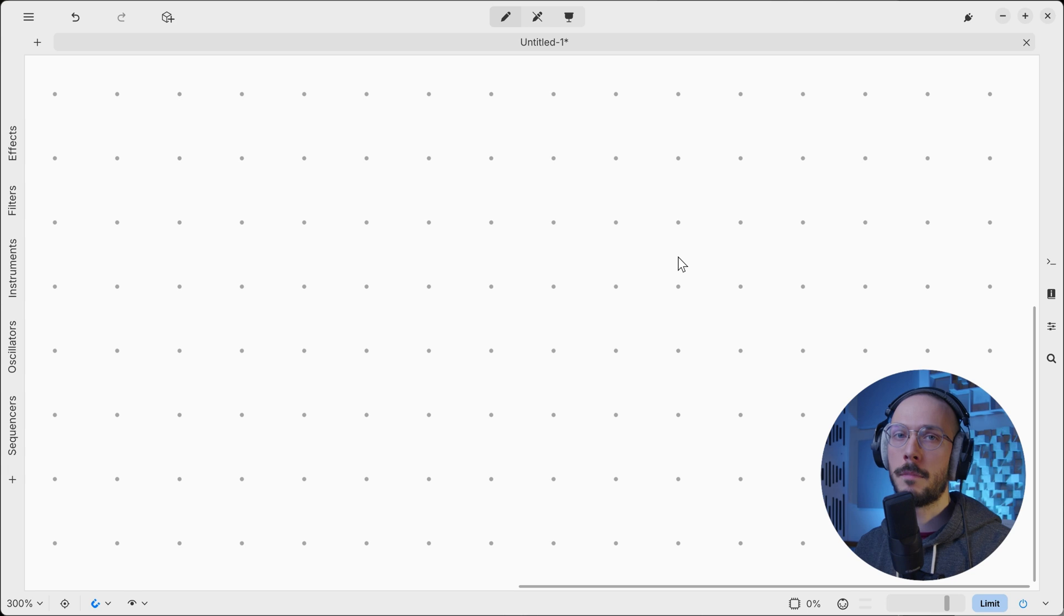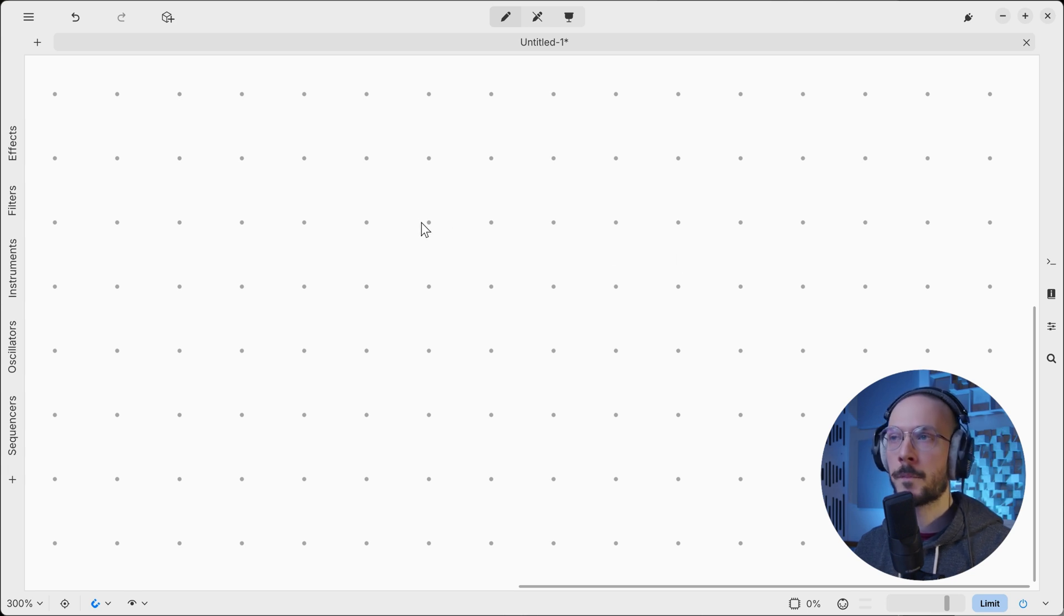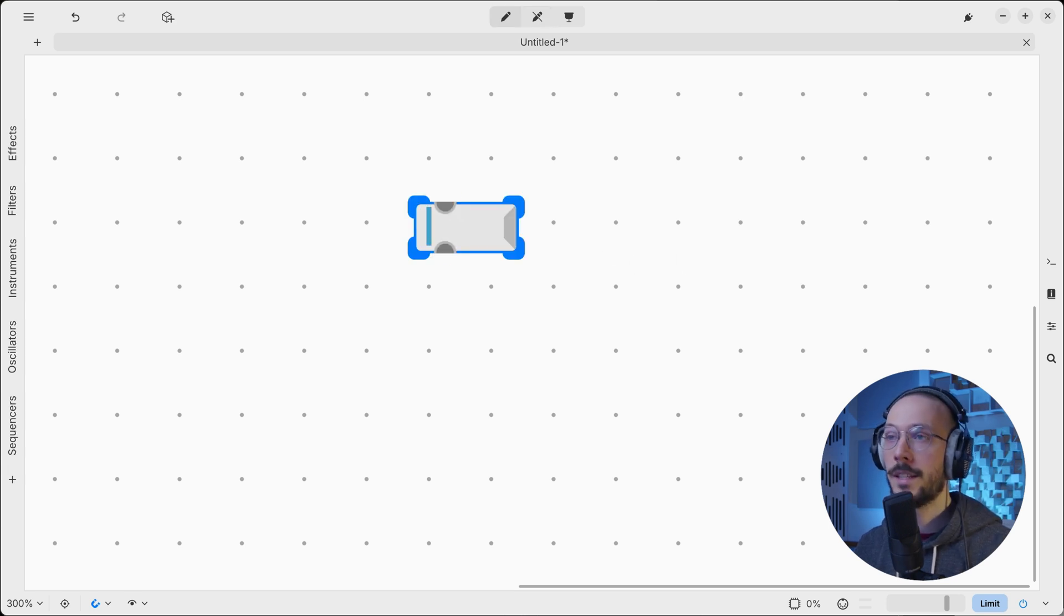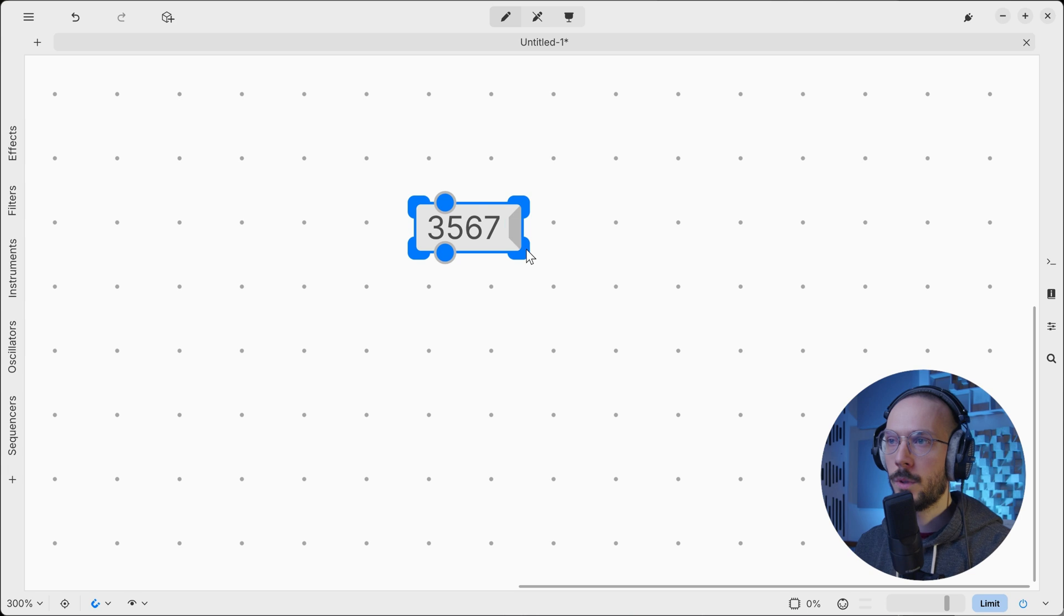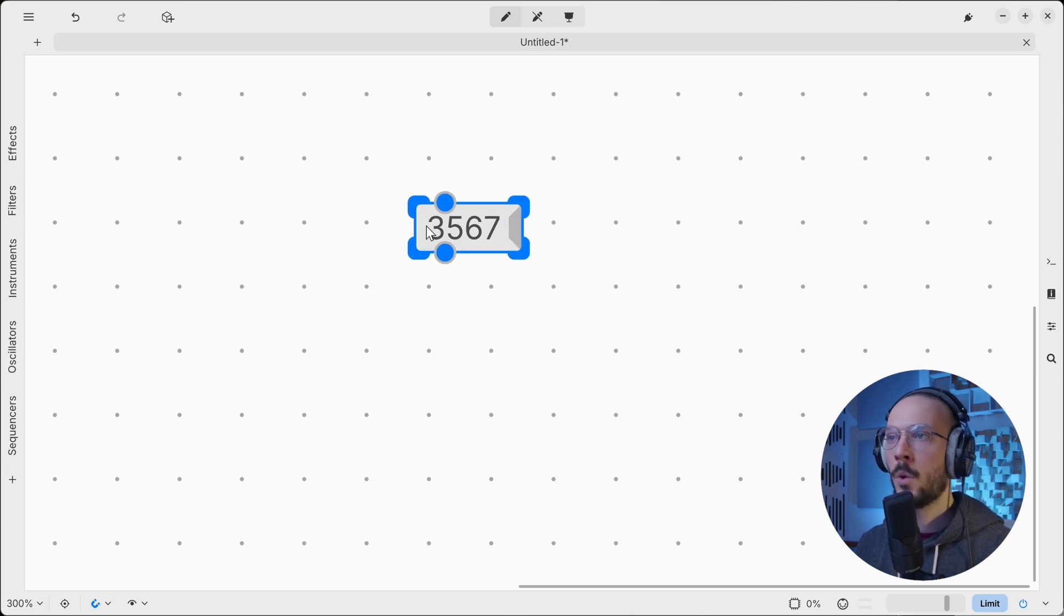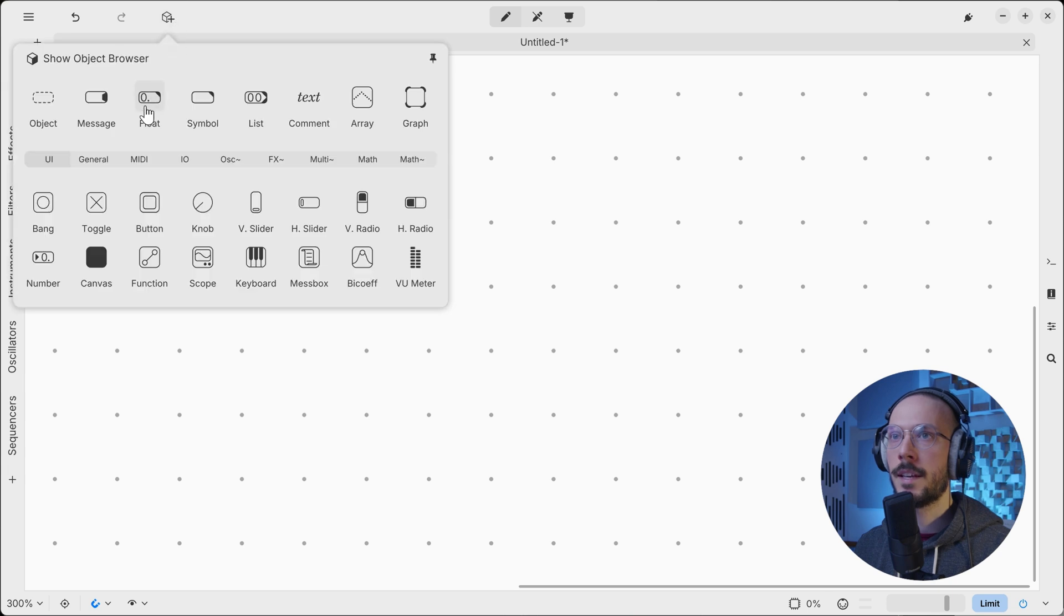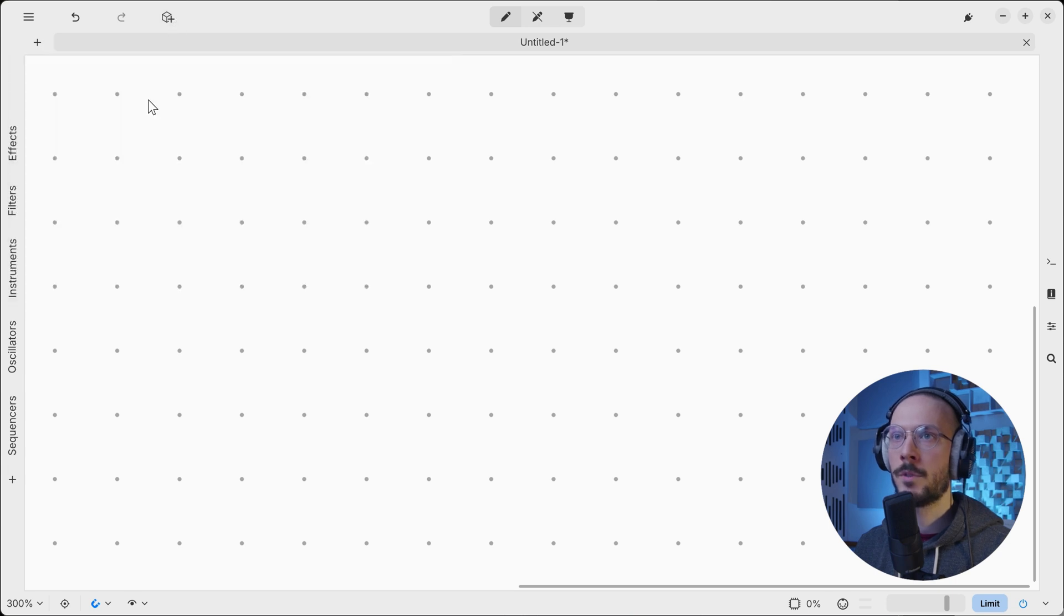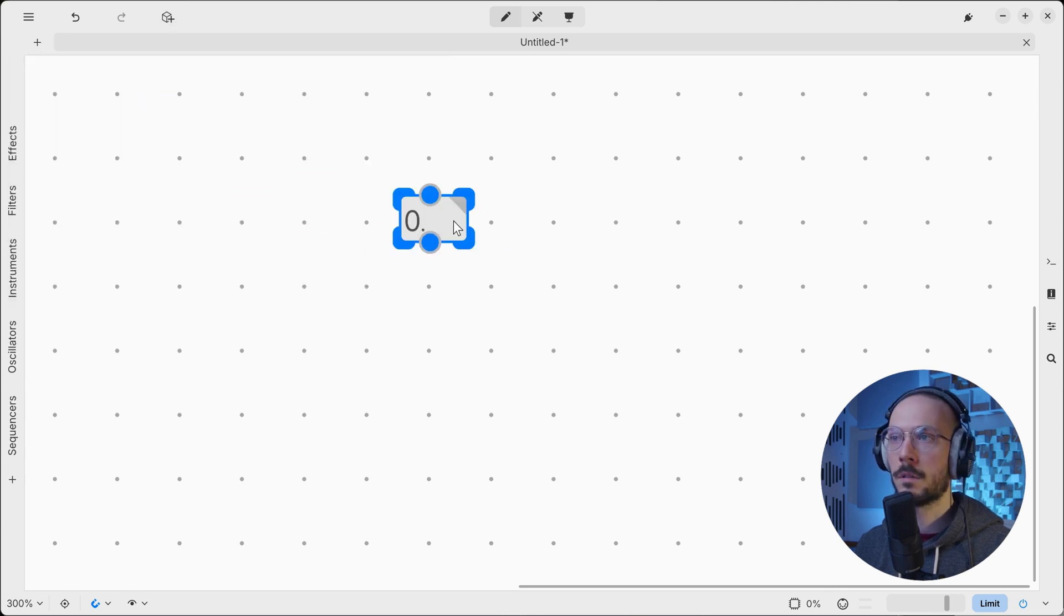PD offers multiple methods for entering numbers. The one we have seen so far is not that handy - we have to create the empty message box then type the number. What we can use instead is a float object, also called float box.